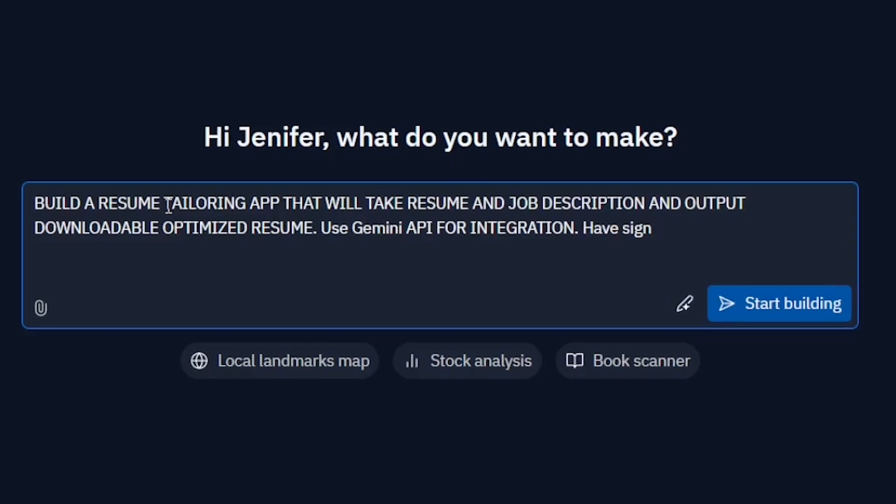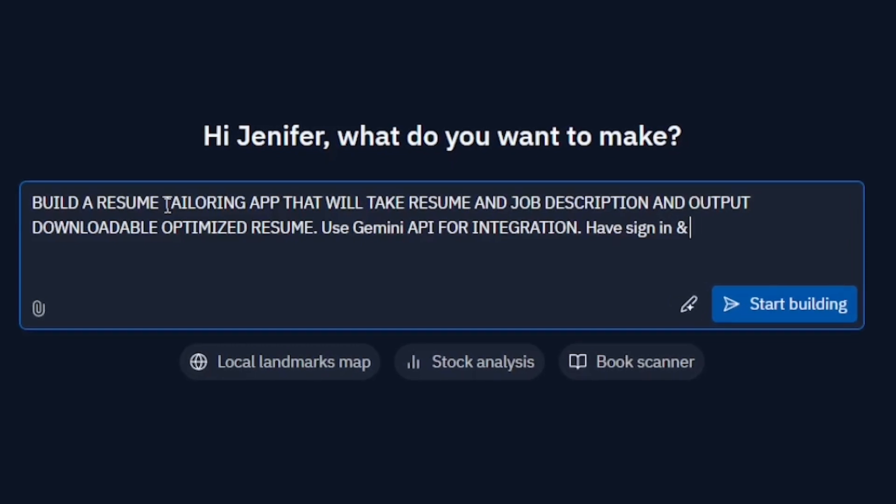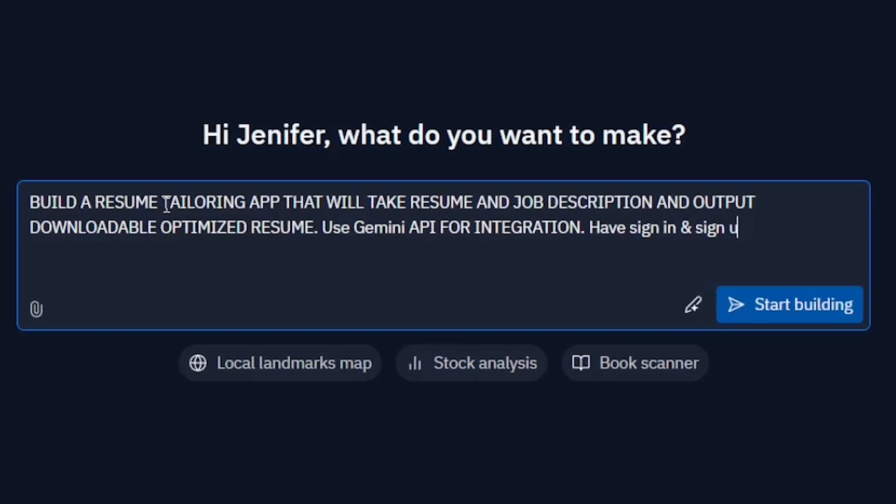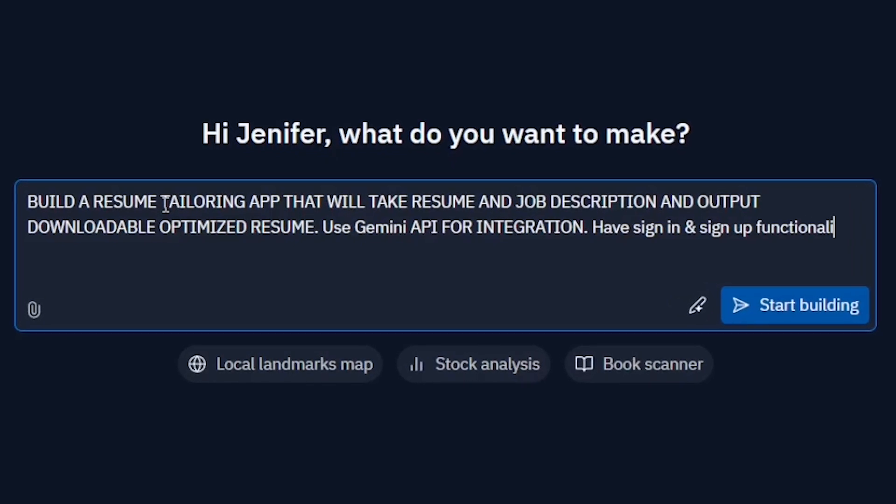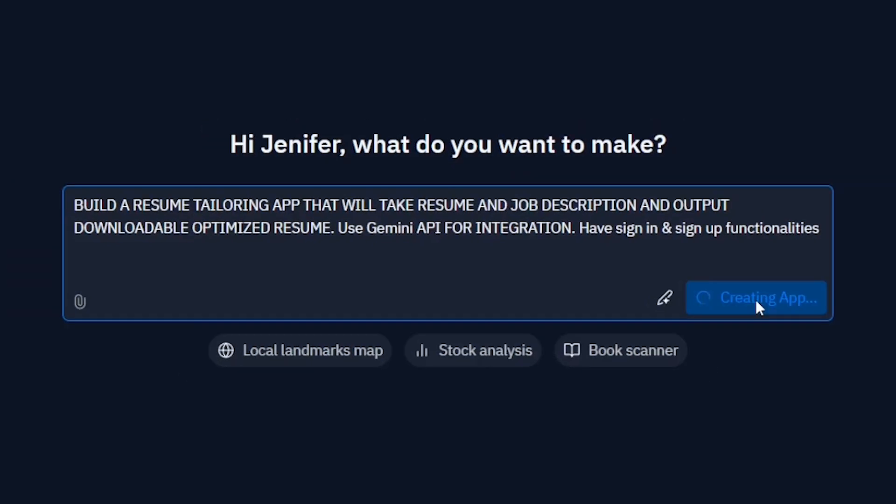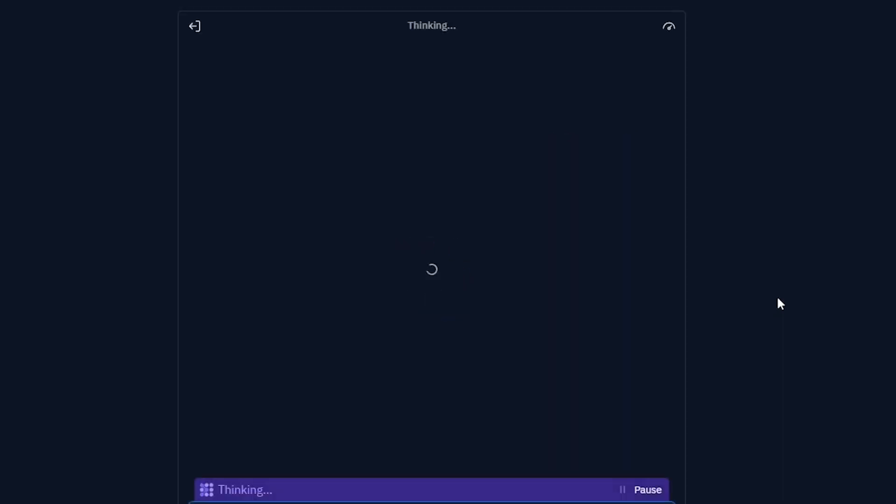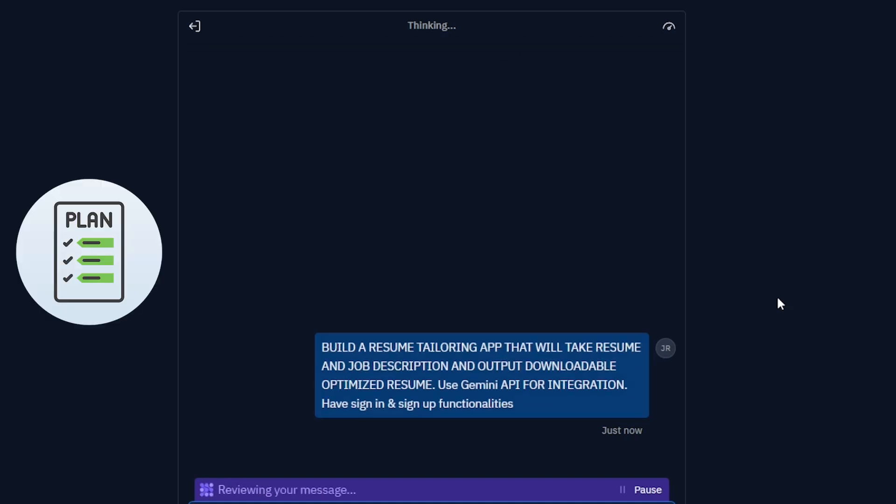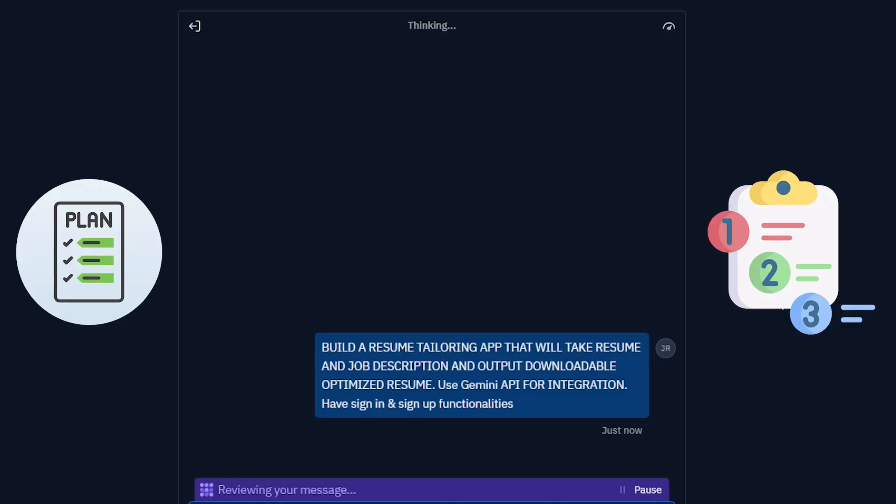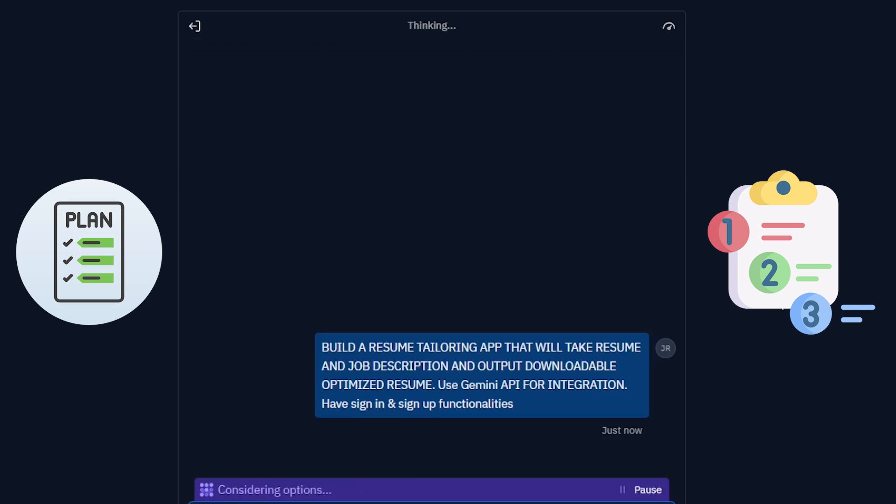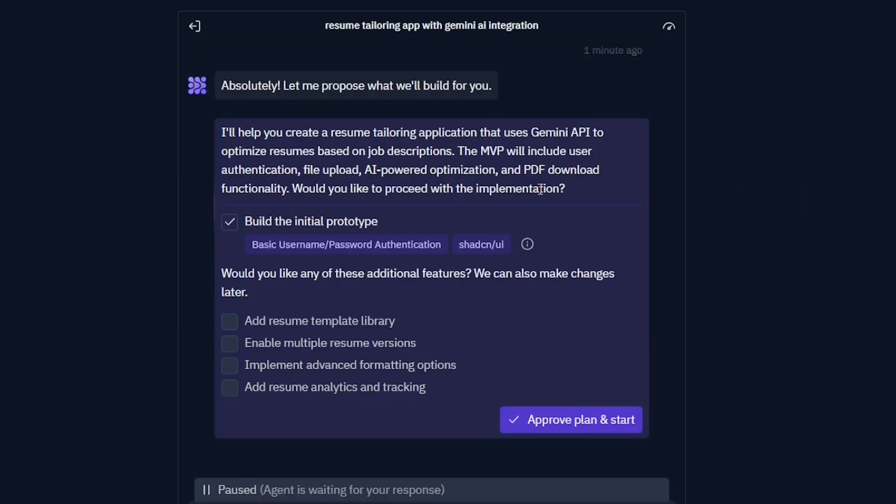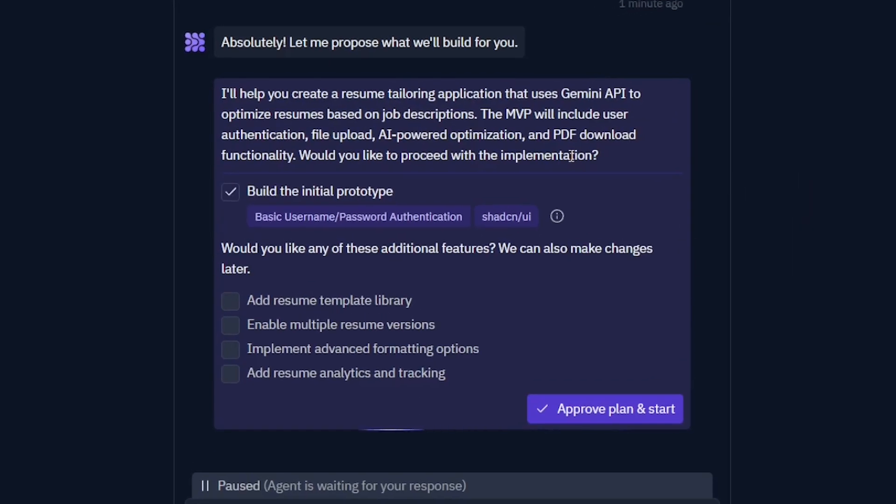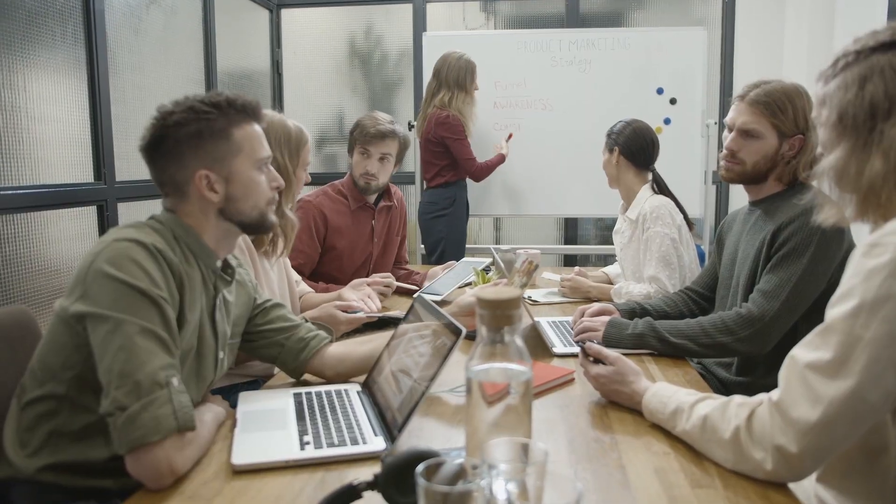It will act like a real developer. It will take the requirement and try to convert it into meaningful requirements. Step by step it will start executing. It came up with a proposal saying it's going to build your resume tailoring application using Gemini API. It's going to be an MVP. If you are a startup founder looking to build an MVP, this tool can be a perfect fit for you.